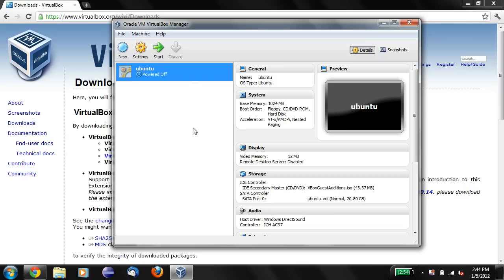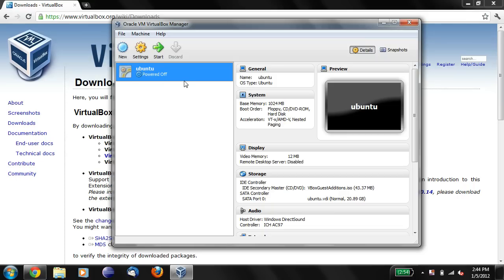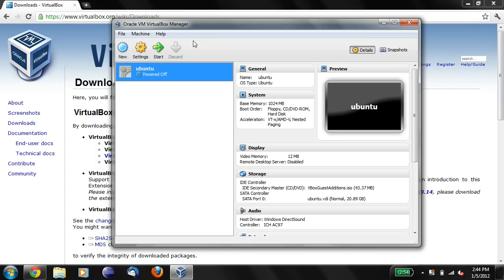I already have a virtual machine already installed. Yours will probably be empty. You might see something empty right here. But don't worry about that. So now you have VirtualBox.